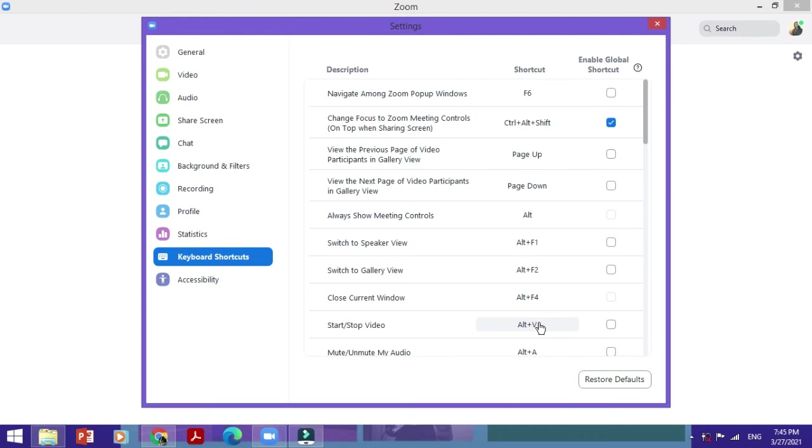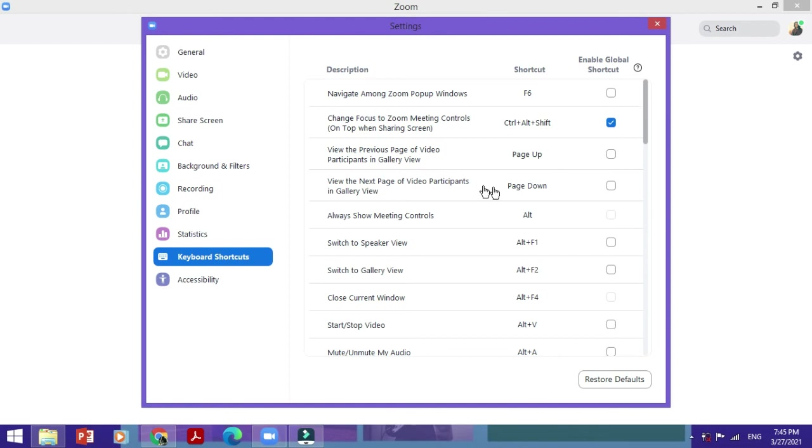Let's also see this little option, Enable Global Shortcut. What this does is that even when you're not in the Zoom app itself, these shortcut keys would still work. This option is available or valid for only some of these. For example, here it isn't, but here it is.